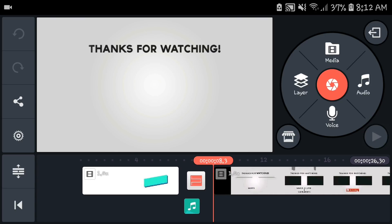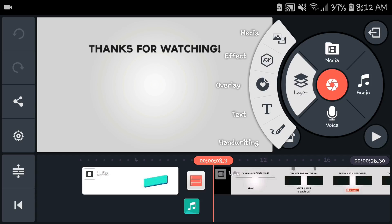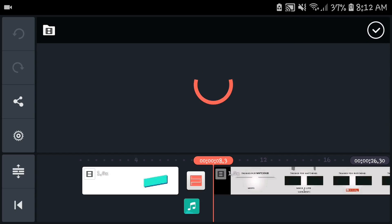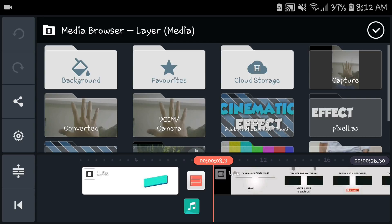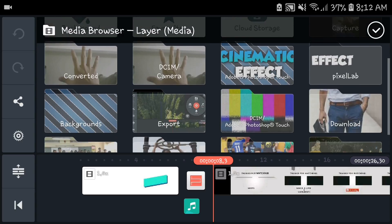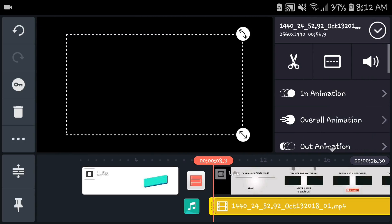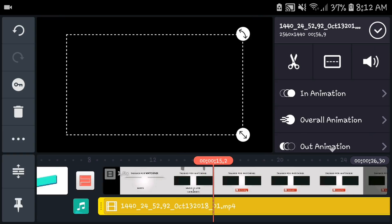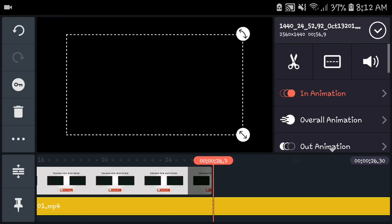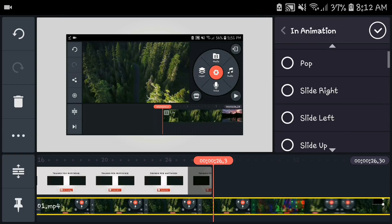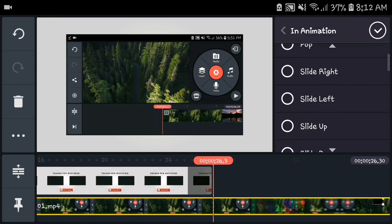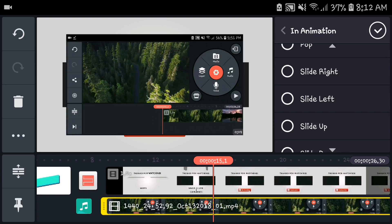If you're wondering how you can put a video in there, first thing you're gonna do is head to layer media, then find the video you want to put in the outro. Let me just find my last video and put it here.